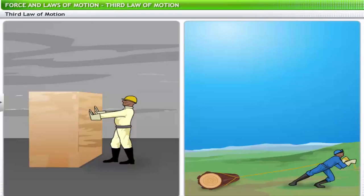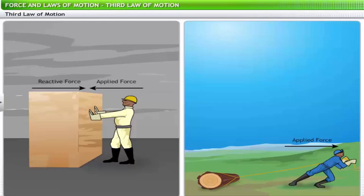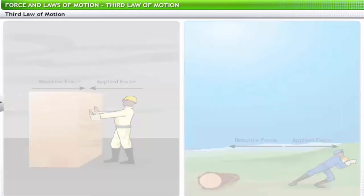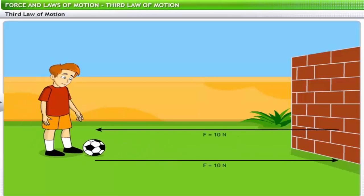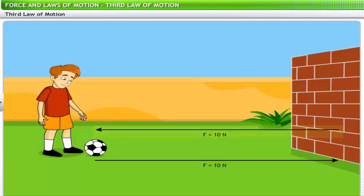According to this law, if we push an object it pushes us back, and if we pull it, it pulls back with a force of equal magnitude. Revisiting our earlier example: the boy kicks the ball to the wall with a force of 10 newtons. The wall kicks the ball back with equal force, in the direction opposite to the boy's kick. One force acts on the wall while the other acts on the ball.